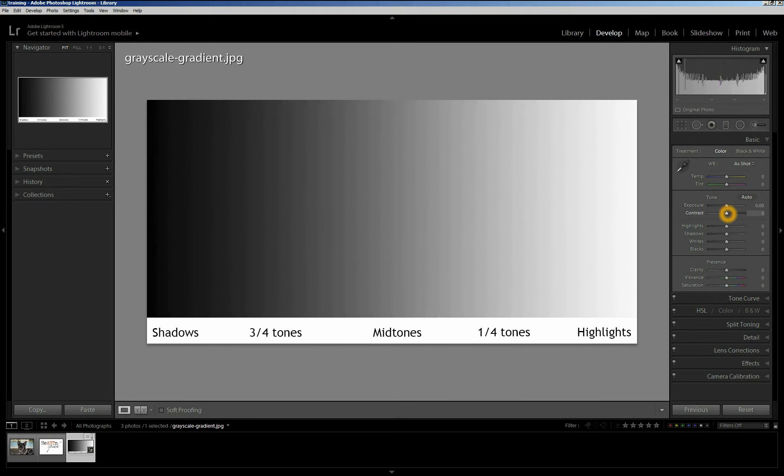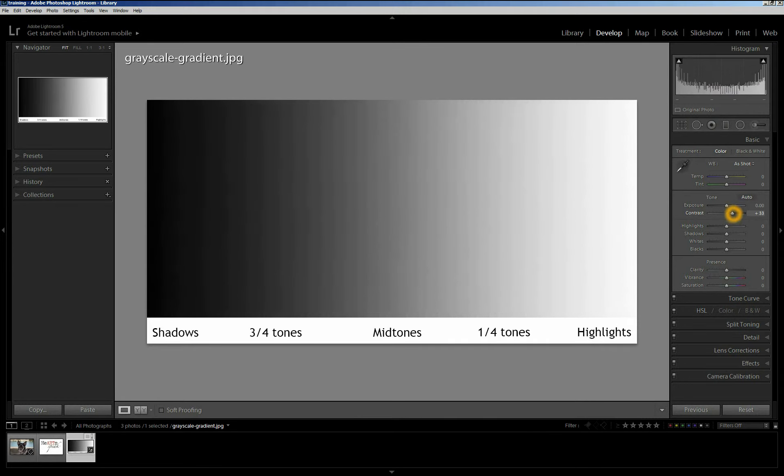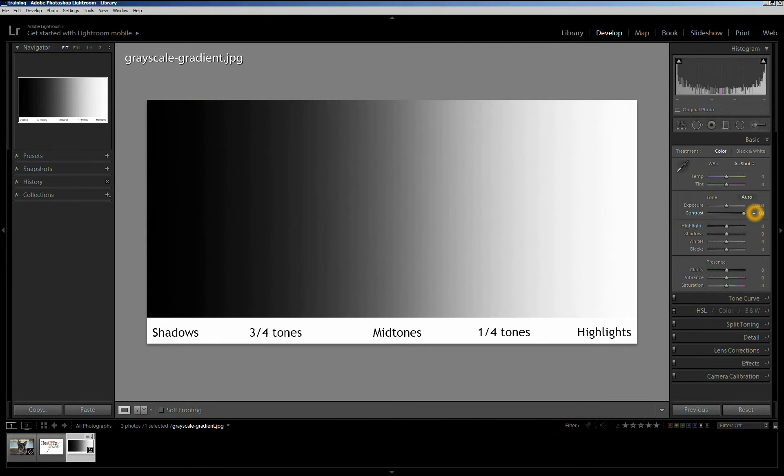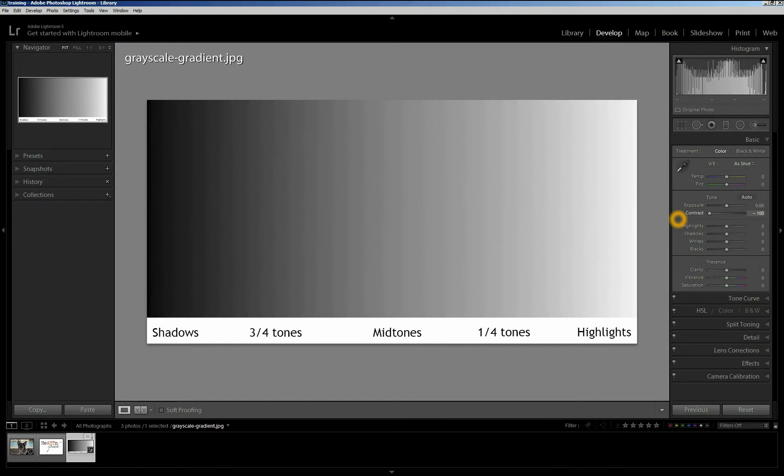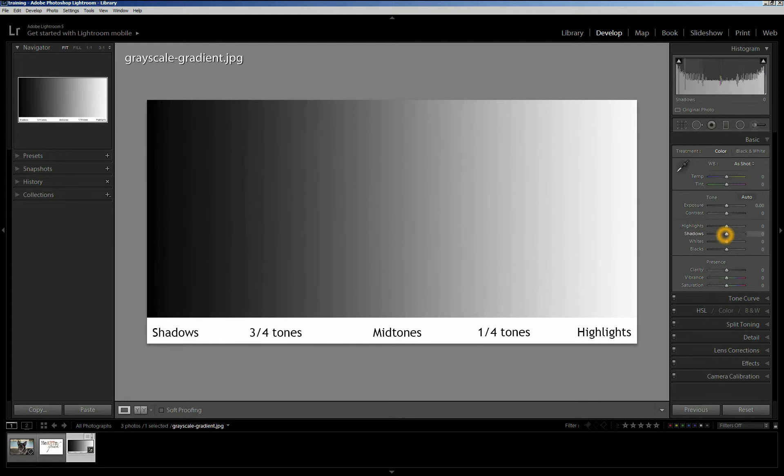Contrast is going to try to stretch out the histogram to move things to the left and the right both, or if you go to the left, it's going to try to minimize the contrast by pushing everything into the middle. The highlights here, now there's a big question here is between highlights and whites.